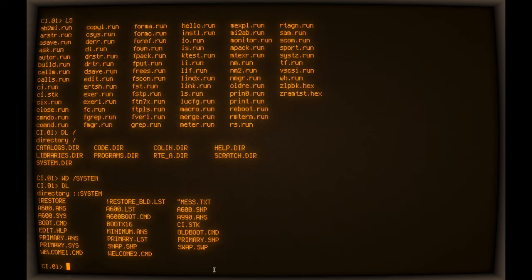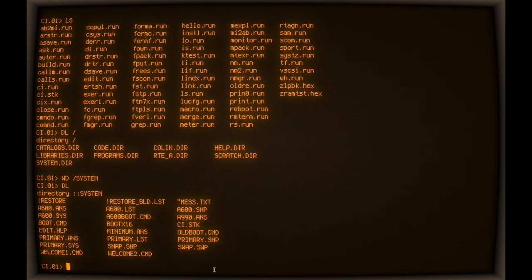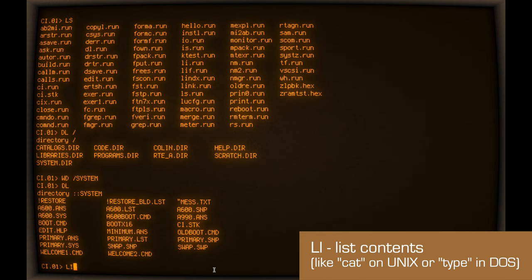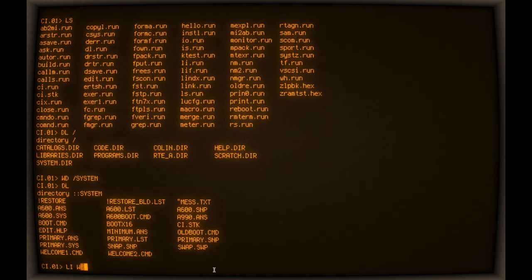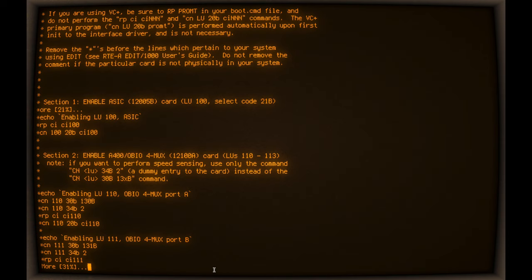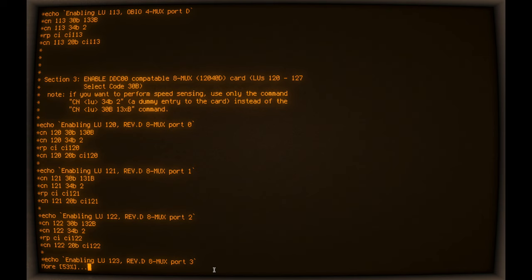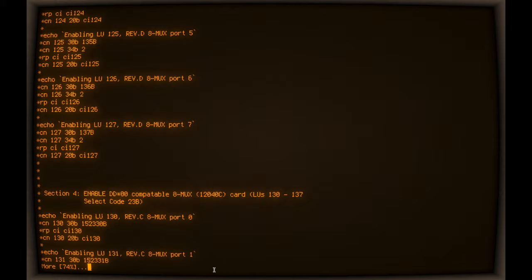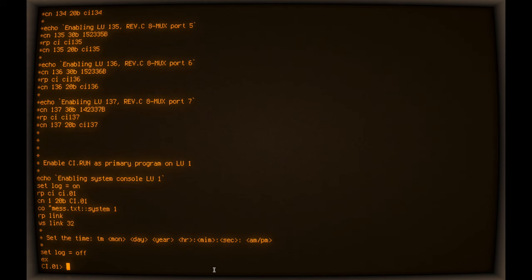And in there you can see the welcome file that I was talking about. And you also have copies of the operating system, either snapshots or full systems that are what's actually stored into memory when the system boots up. So I'll just do a quick list, which is equivalent to sort of like a UNIX cat or a type in DOS, of what the welcome files actually look like.